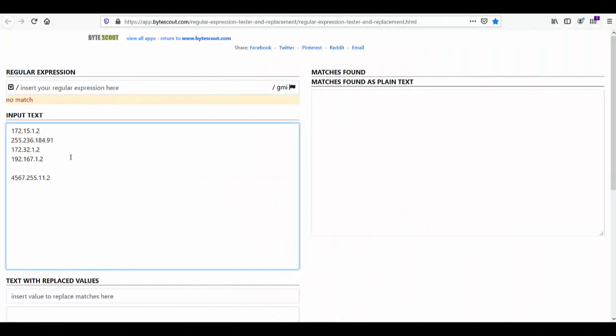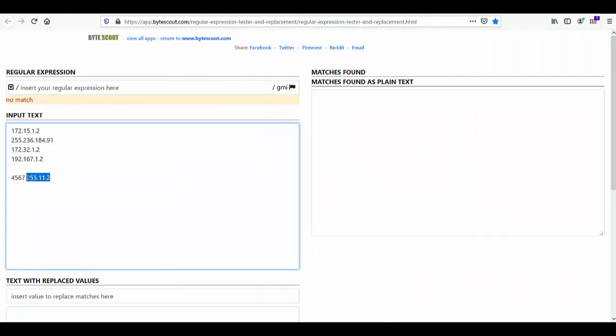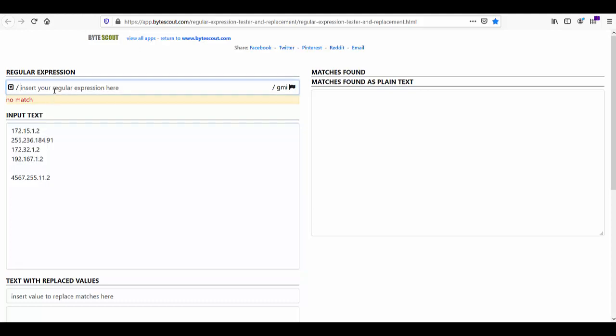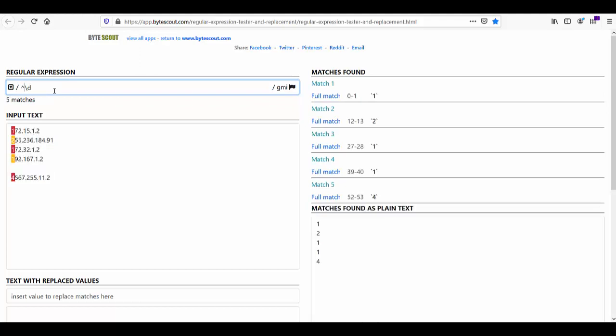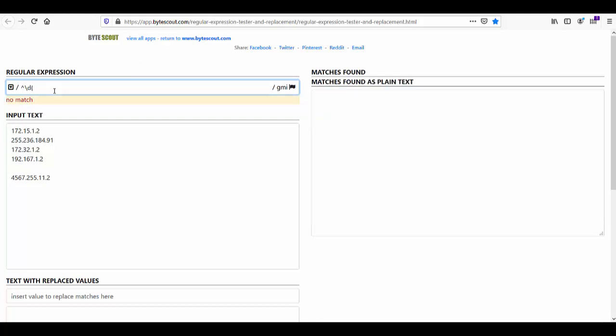Alright so here I have added some valid and invalid IP addresses in the input text. As you know that backslash d is used to match the digit between 0 to 9. So in the regex part let me add backslash d. Now here what I want is I want to match a digit at least one time but not more than 3 times. So here I need to use a repetition quantifier.